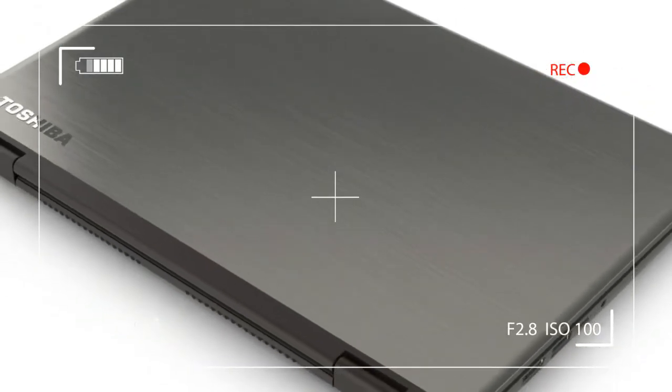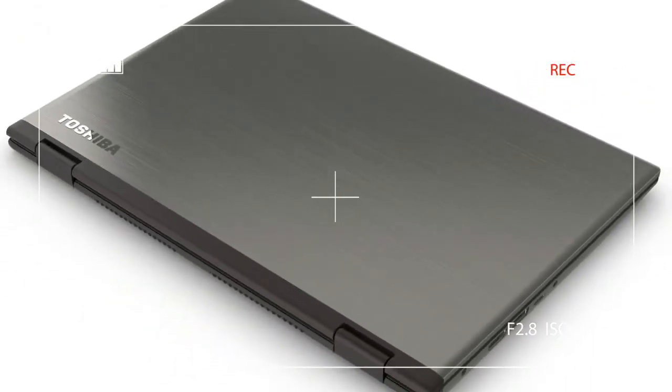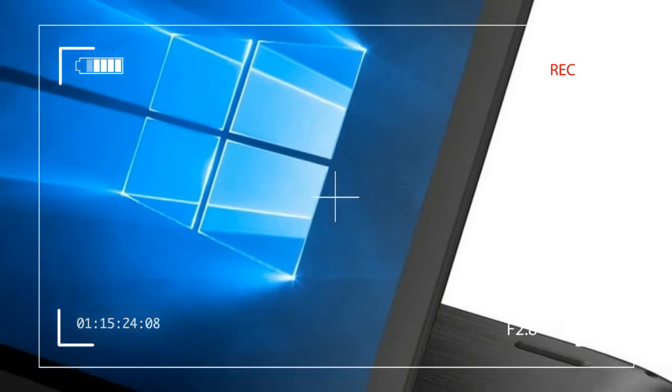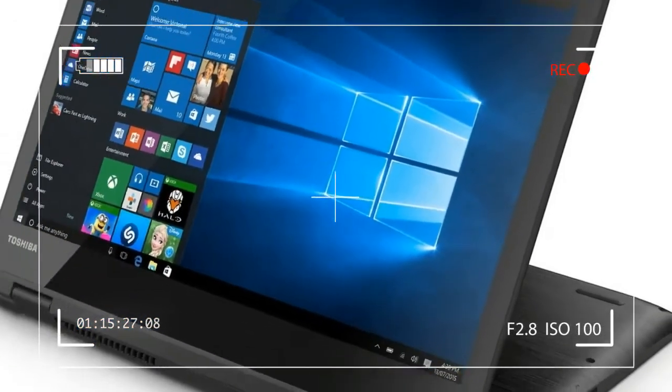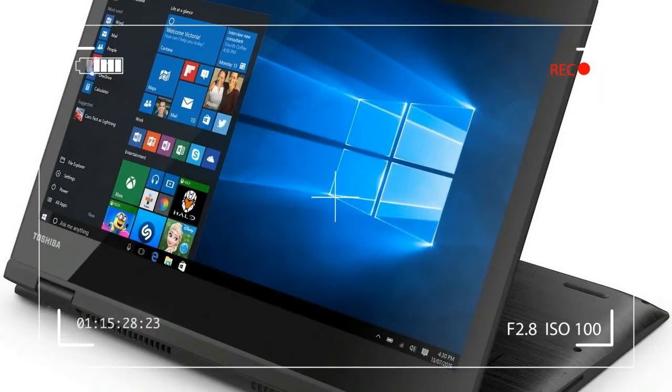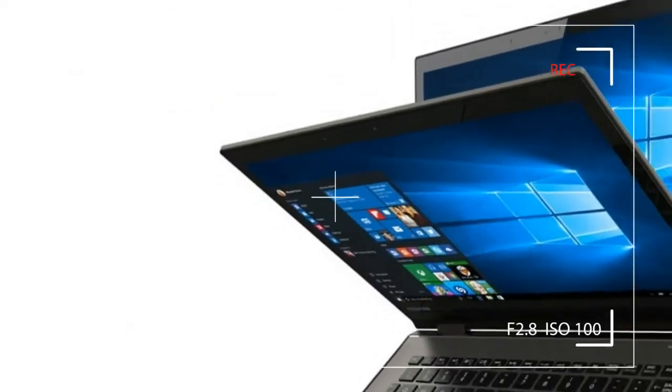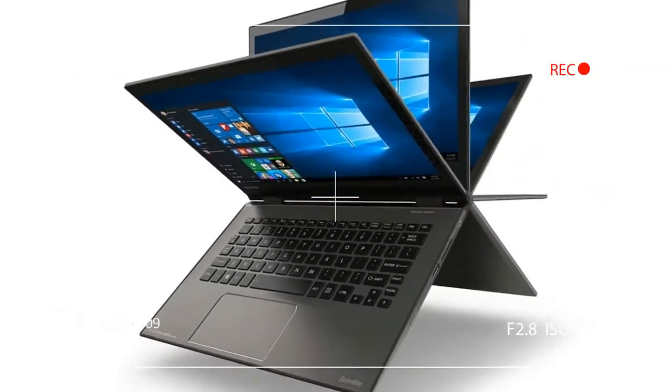Look closely at the photos and you'll see the whole thing is built on a plastic frame, with a thin layer of metal covering all surfaces but the sides. Flex can often be felt.